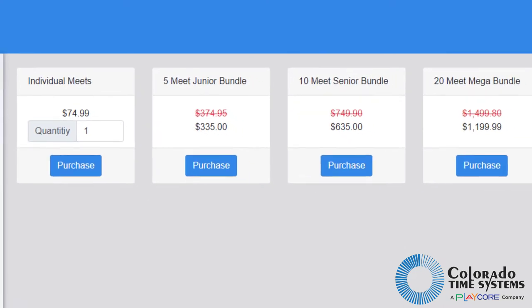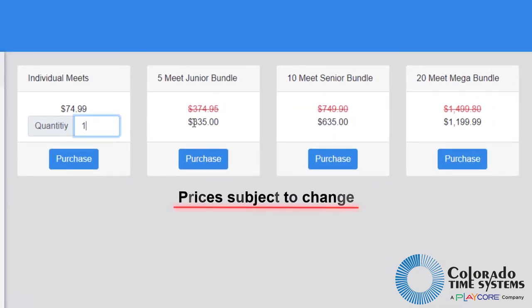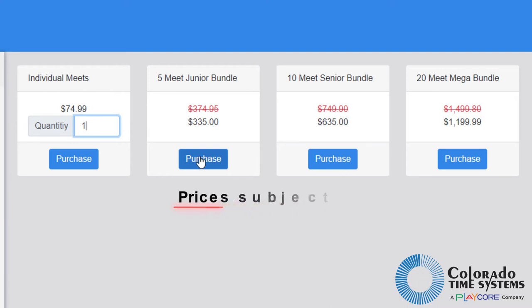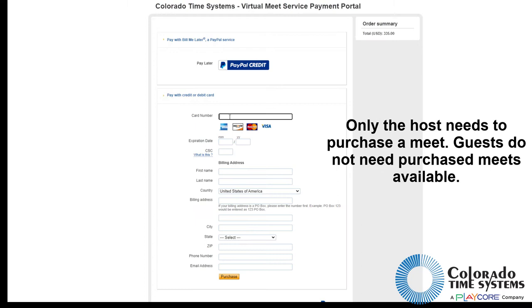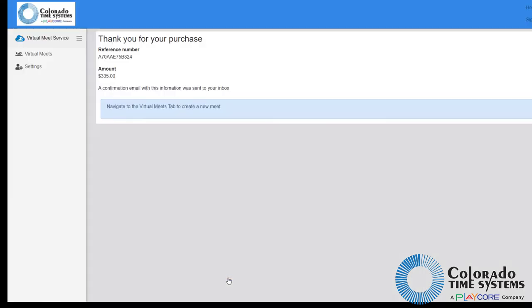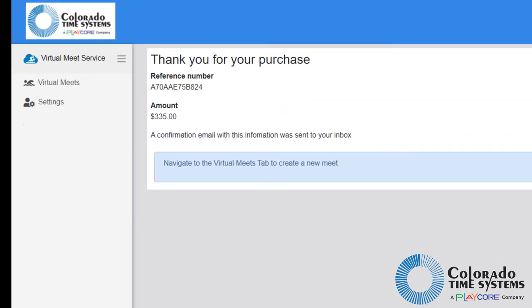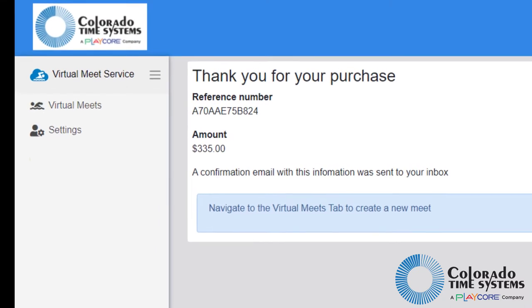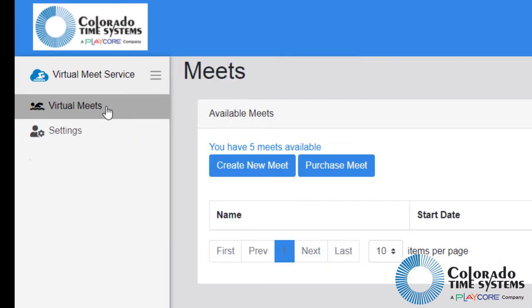Select the number of meets you would like to purchase or choose one of the meet bundles. After selecting the desired quantity of meets, click purchase to be taken to a secure payment site. Once the payment has been processed, you will be redirected to a receipt page. Navigate to the virtual meets tab. You will now see the number of purchased meets has been added to the number of available meets.